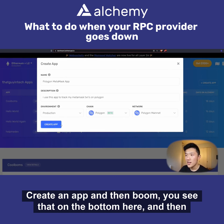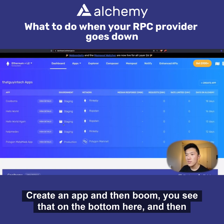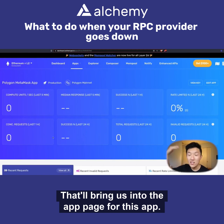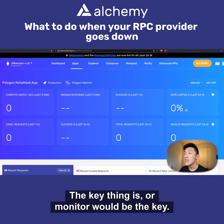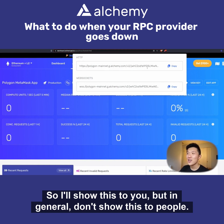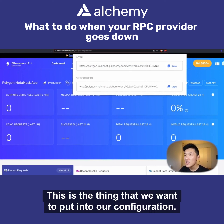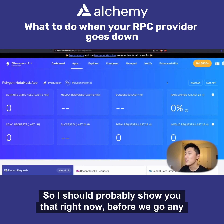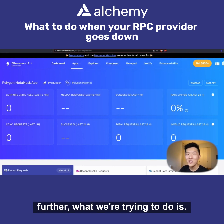Click 'Create App' and boom, you see it appear at the bottom. Then we're going to click 'View Details', which brings us into the app page. The key thing here is we want to view the API key — I'll show it to you, but in general don't show this to people. This is what it looks like, and this is the thing we want to put into our configuration.